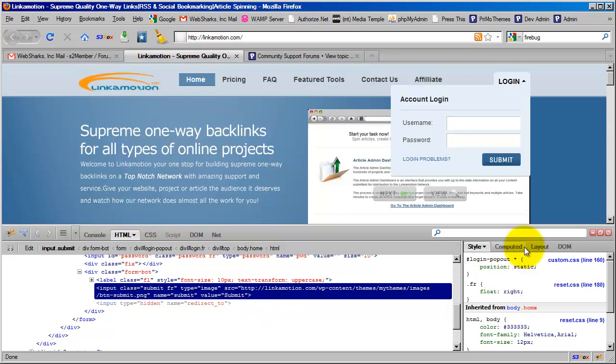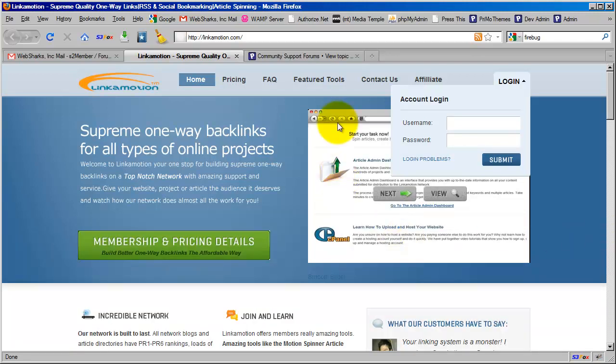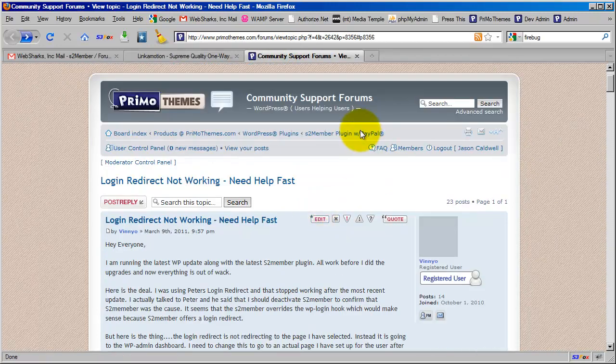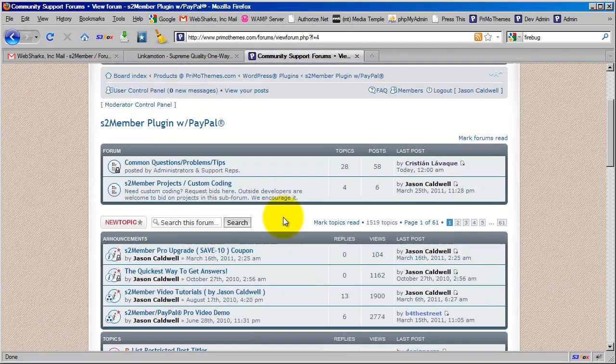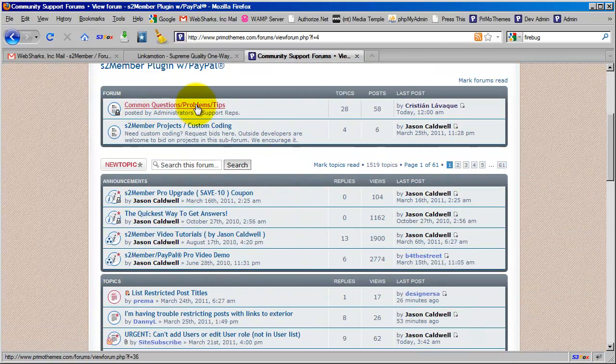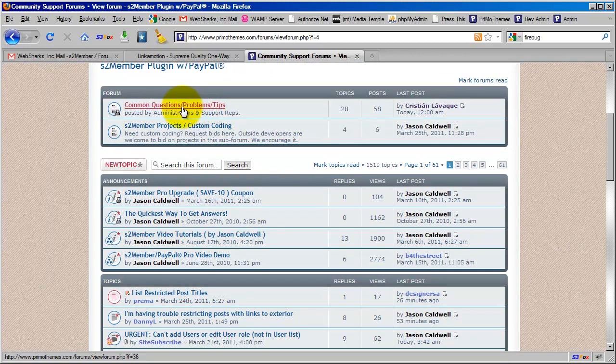Okay. So I'm going to go ahead and post this in the forum on this thread. And I'm also going to place it into this. If you go to the S2Member forum here, you'll see there's a sub forum for common questions, problems, and tips that Christian set up. And I'm going to go ahead and paste it in there as well. And hopefully this will help you guys.